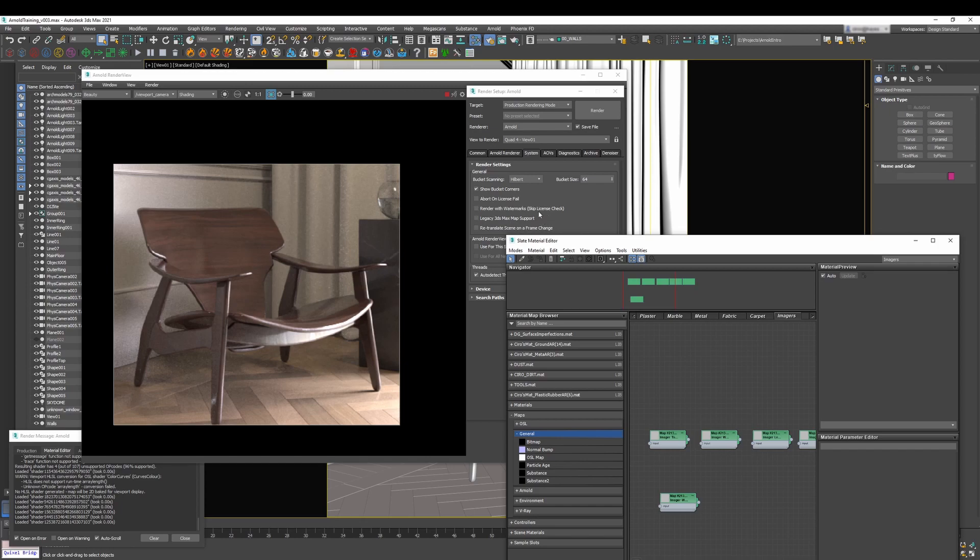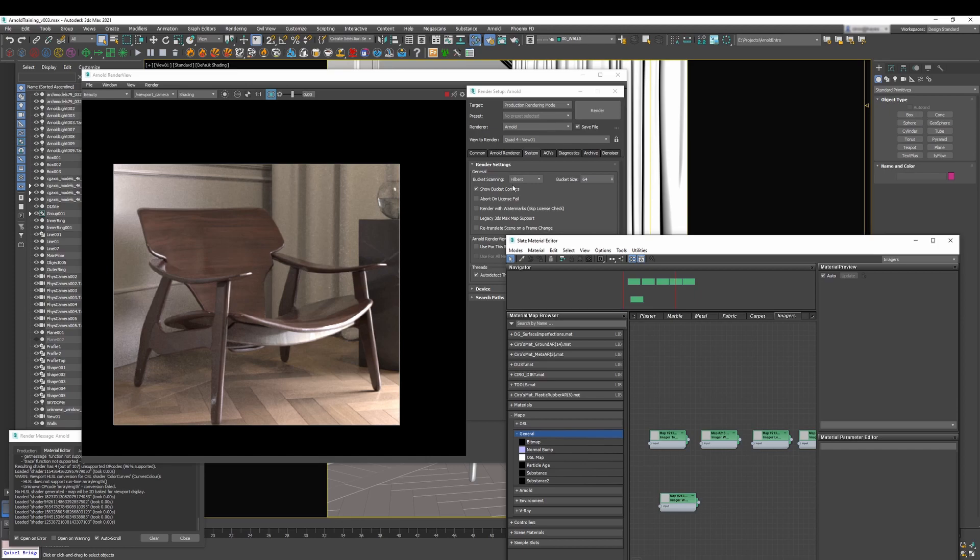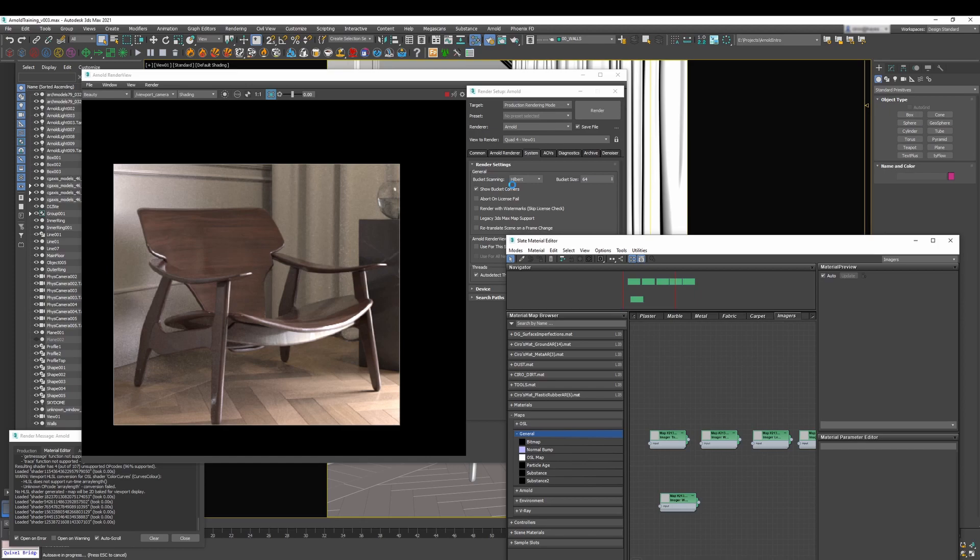And the reason why this is so important is because Max is a DCC that supports Arnold but you can also export everything you have here, meaning lights, cameras, materials and geometry as an ASS file. And then you can for example render that file without opening Studio Max or you can bring that file inside Maya and render with Arnold, or you can bring inside Houdini and render with Arnold. So as long as the DCC or the application supports Arnold, you can switch and have information from one application to another one because it supports that ASS file.